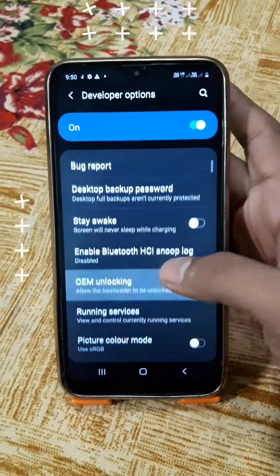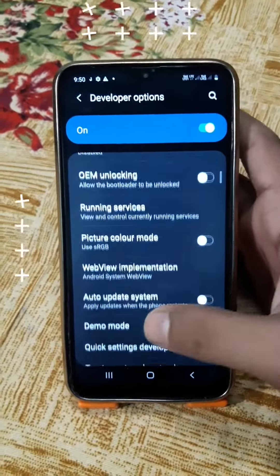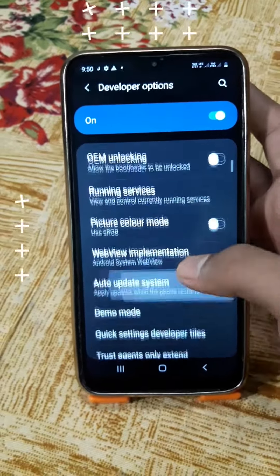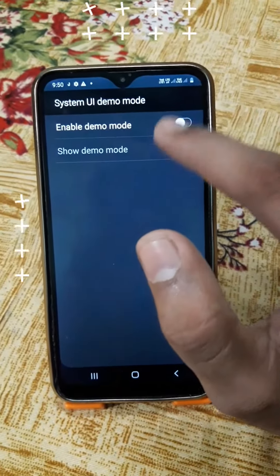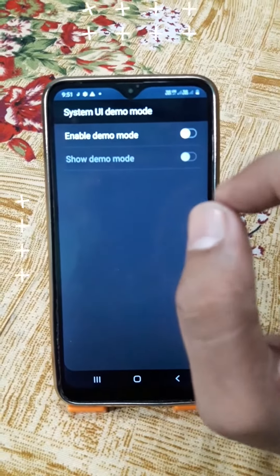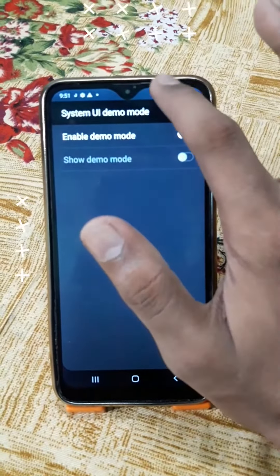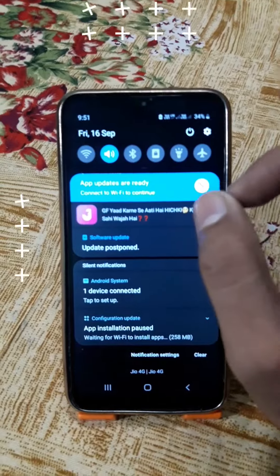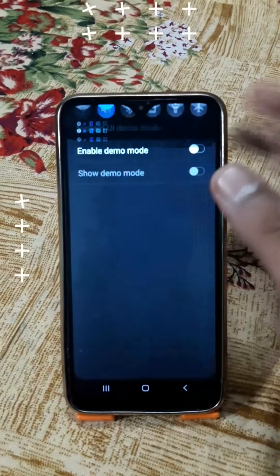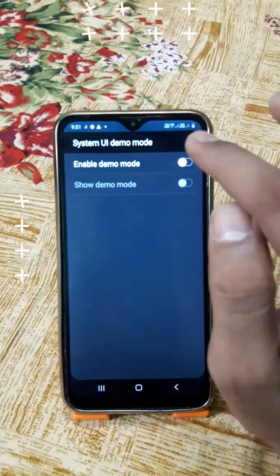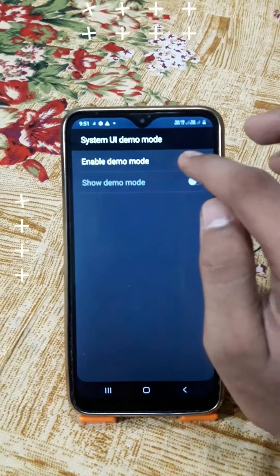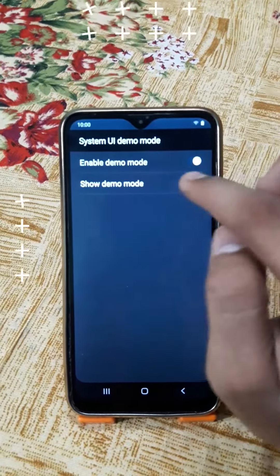There are many features available. You can place them as needed. Thank you.